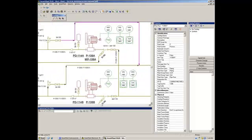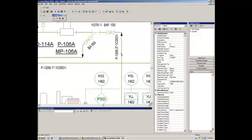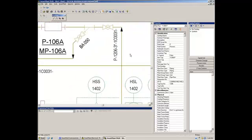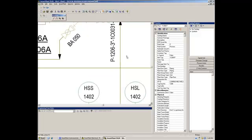So we will add a new component here in the PNID. We will add a control valve, and the intention is place the control valve, retrieve the information in SPI. We will see the amount of information we can retrieve in SPI, and besides that, we will add some dimensions to this control valve to be retrieved in SmartPlan 3D according to the parameters we set up in SmartPlan instrumentation.